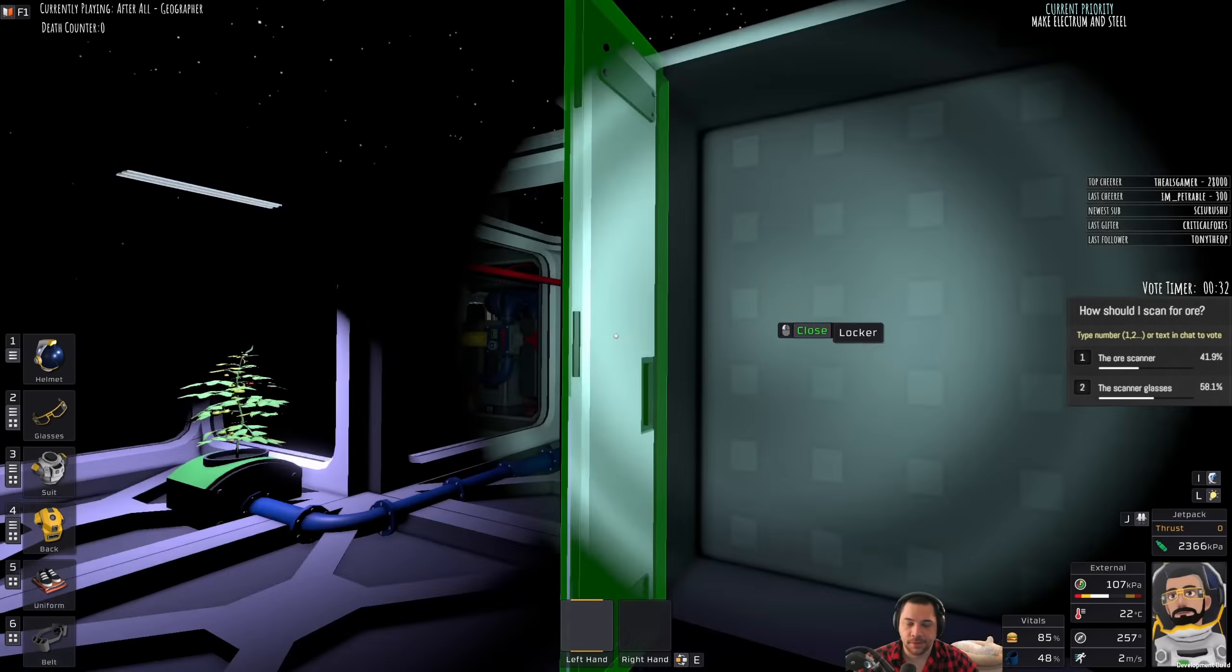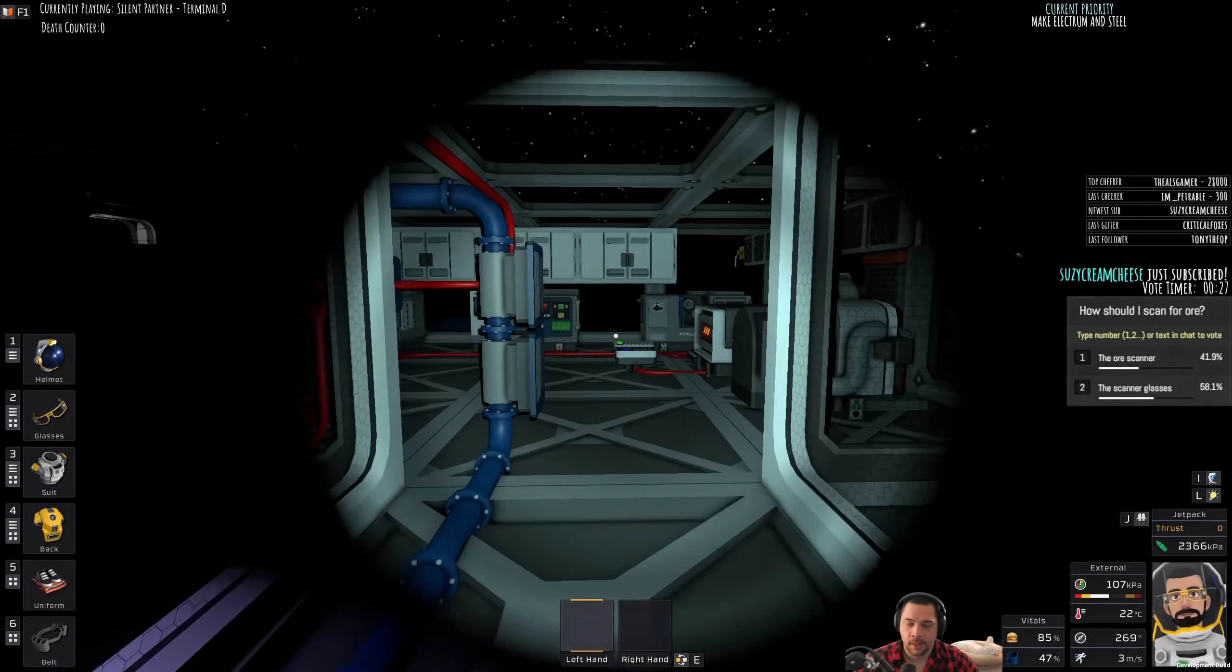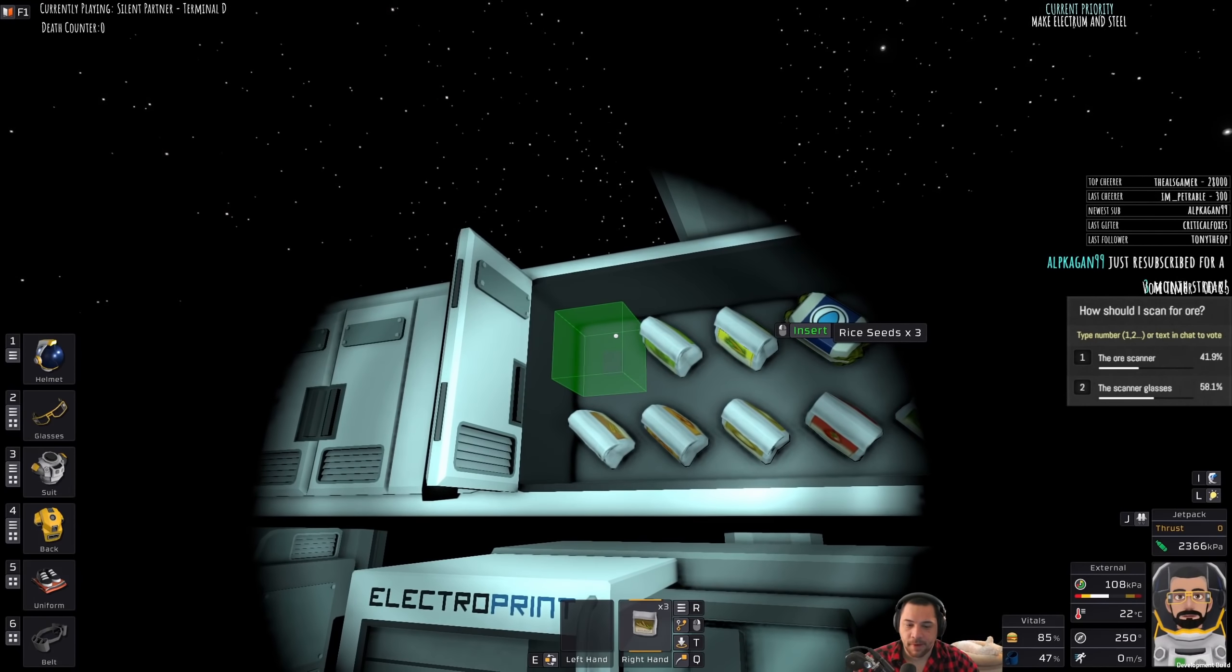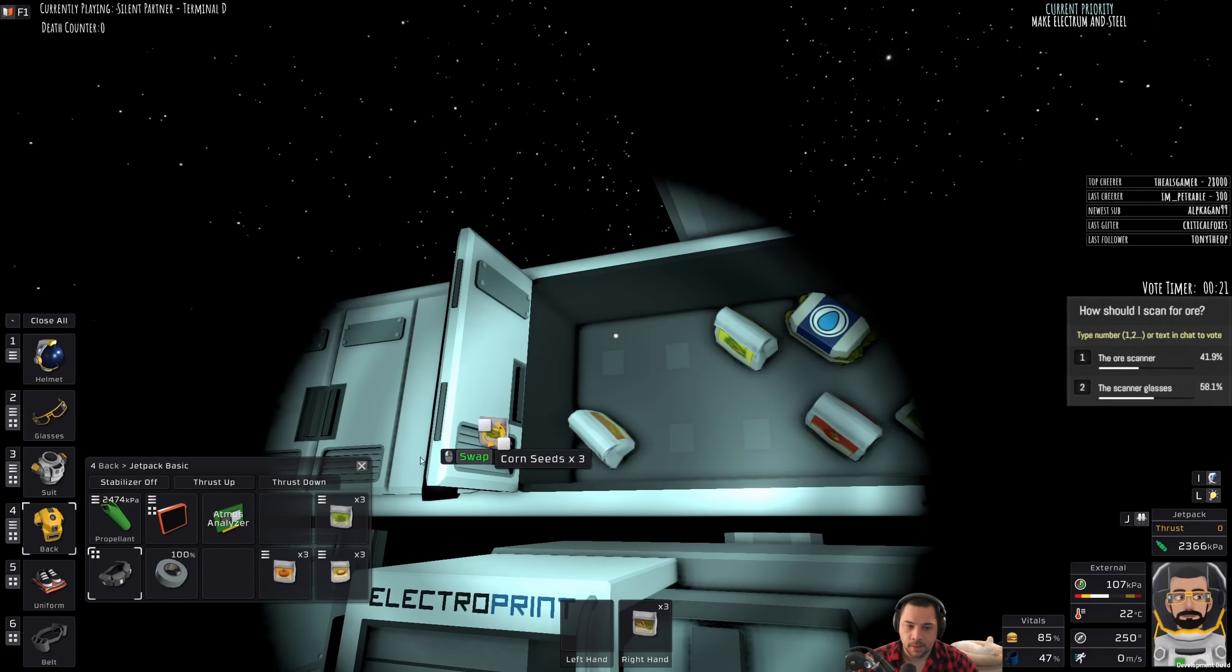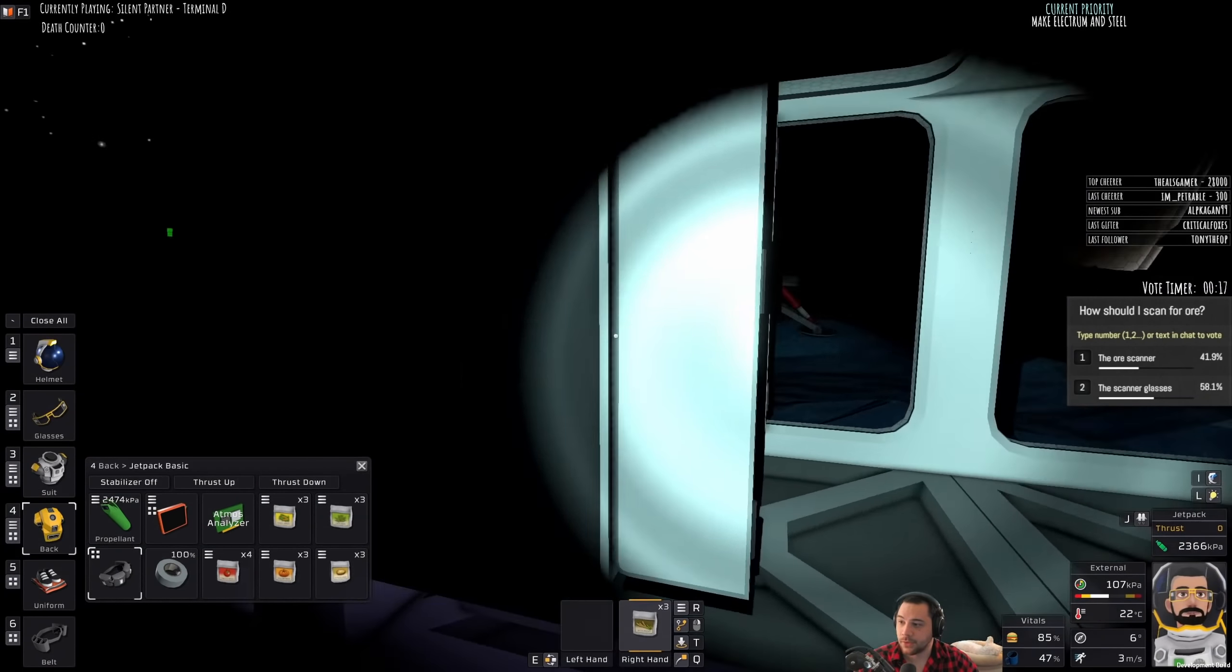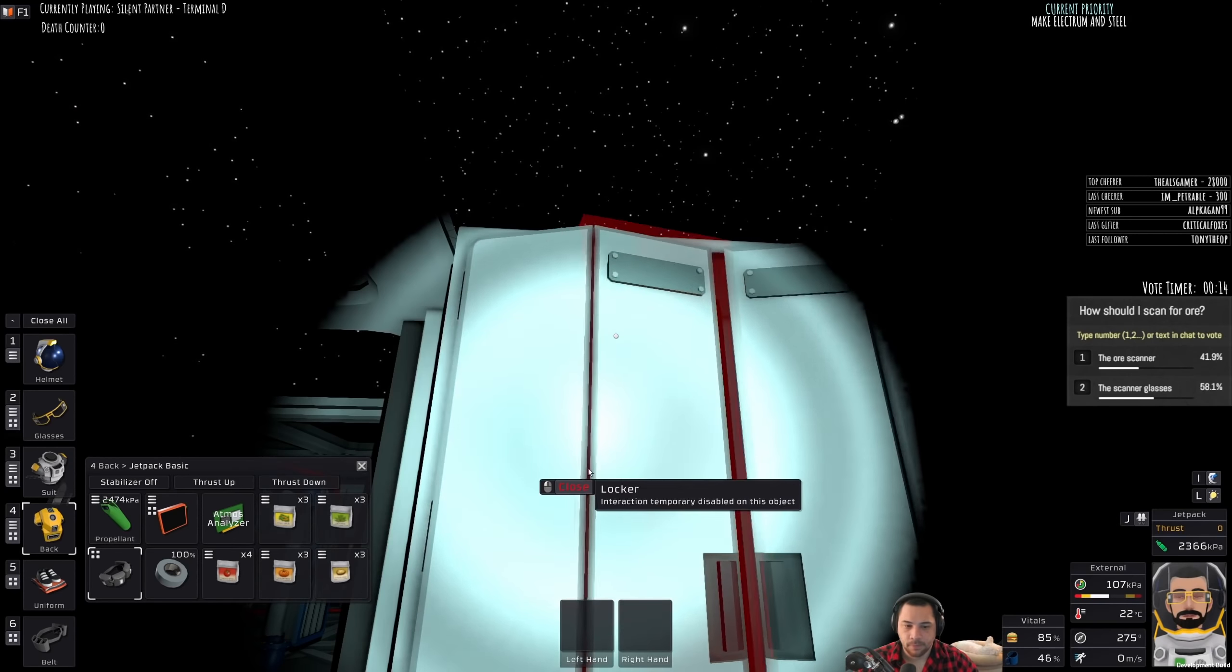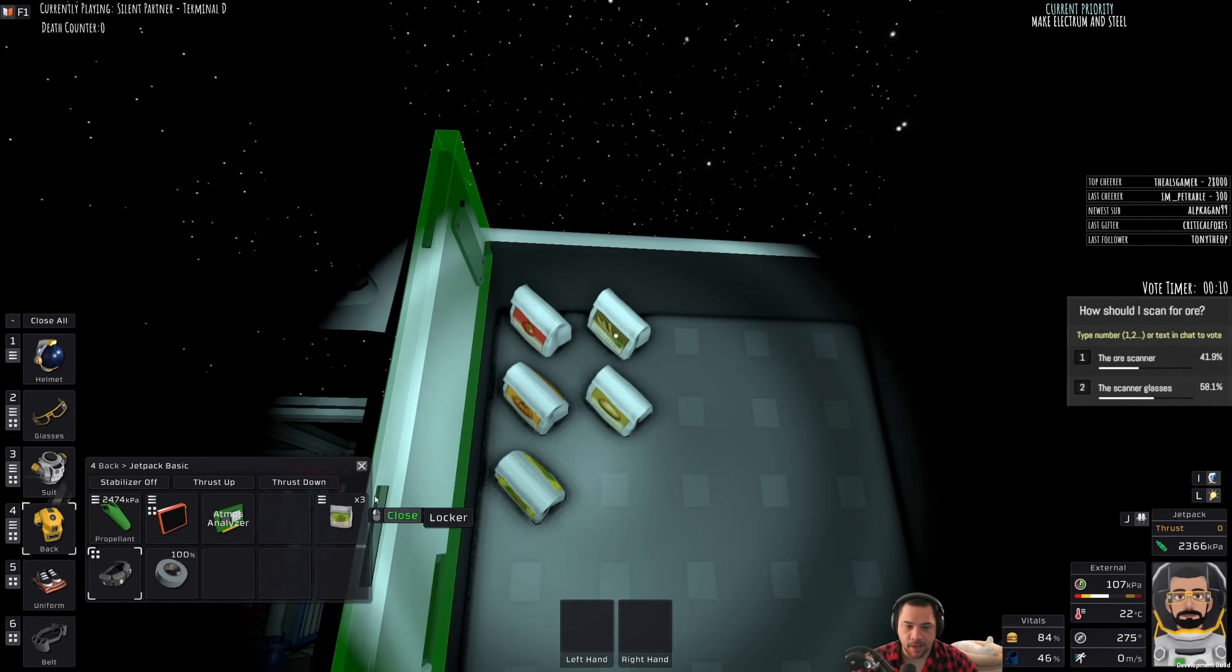Something else I'm going to do is I'm going to put, oh, I think, yep, I got the seeds in time. I'm going to put my seeds in that locker. Eventually, I'll have a refrigerator, I assume.